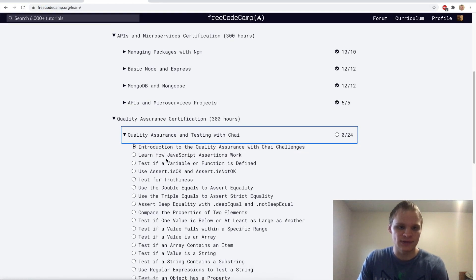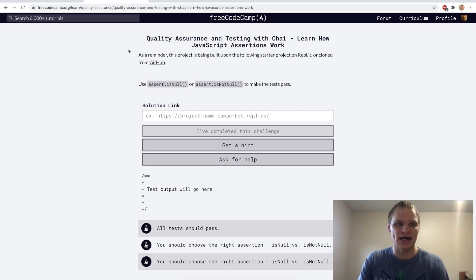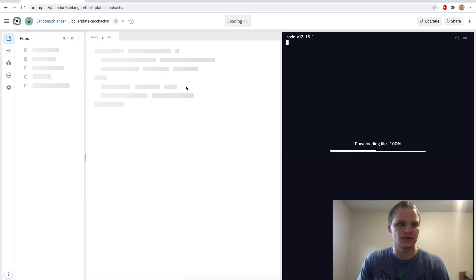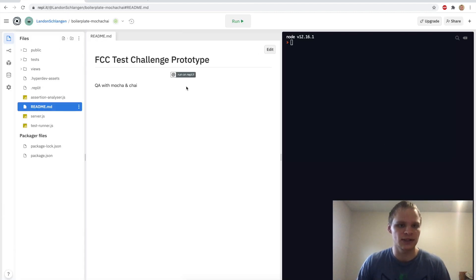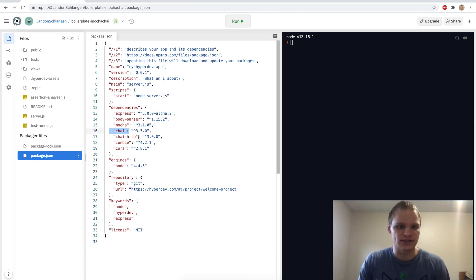The first challenge is to learn how JavaScript assertions work. We need to use assert.isNull or assert.isNotNull to make the test pass. Let's see what our REPL.it looks like. Checking the package.json — we have Chai, Chai HTTP.